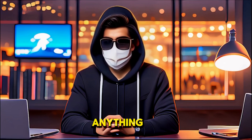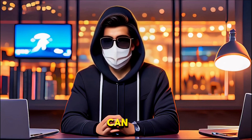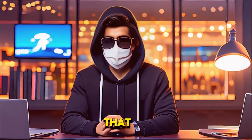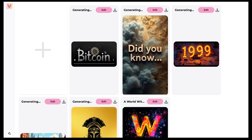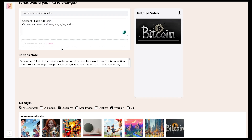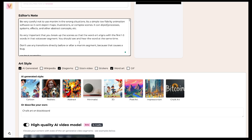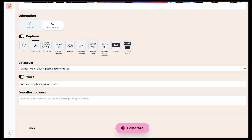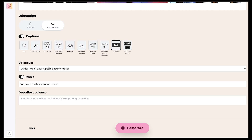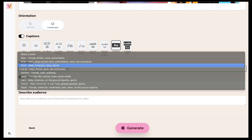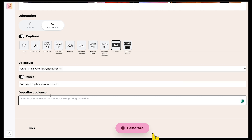Now, if you want to edit anything in your video, you can easily do that. For example, if you need to re-edit this video, just click on Edit, and you can modify everything from there. You can make changes to the editor's note, change the background music, switch the voiceover, adjust the captions — everything! Once you're done with the changes, just hit Generate again.